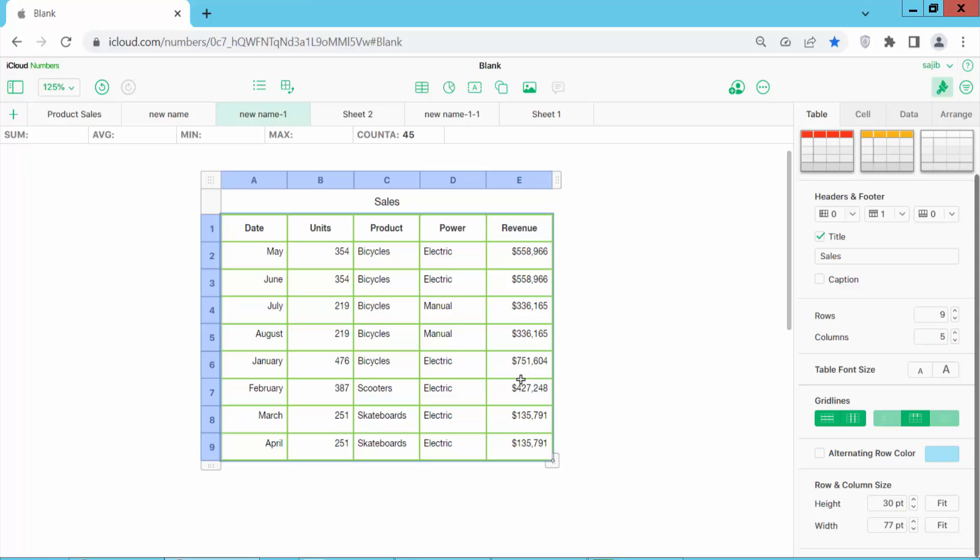In these two ways, we can adjust the sheet text and table font size.